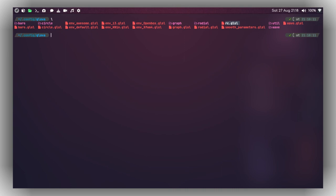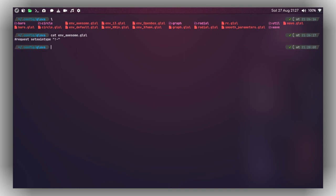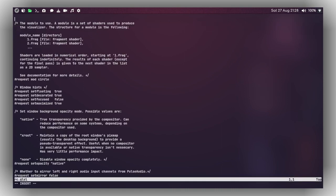You can use the circle visualizer, the bar visualizer, and there are five types of visualizers in GLava you can specify as per your need. I'm using the Awesome Window Manager here, so let me do 'cat' on the 'awesome.glsl' preset. For the Awesome WM, we need to add this to the configuration file, so let me copy it and open the 'rc.glsl' configuration file.